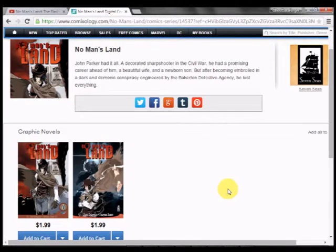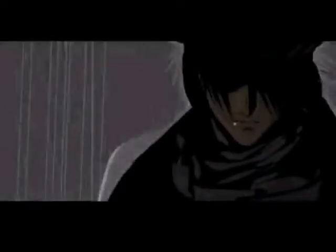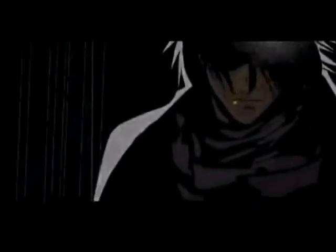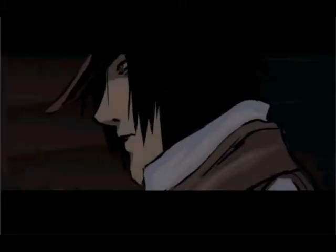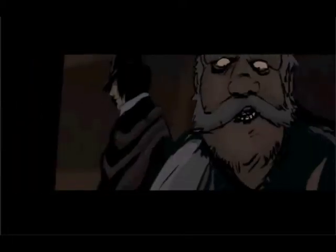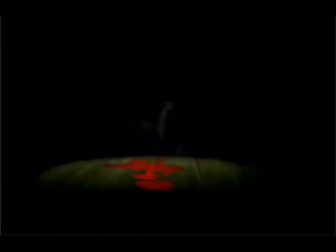But after being embroiled in a dark and demonic conspiracy engineered by the Biggerton Detective Agency, he lost everything. That's just the description for the comic, but I can only guess that that's where the series is going.